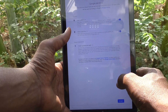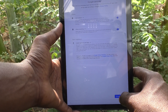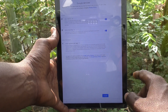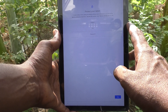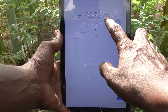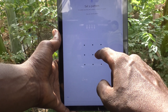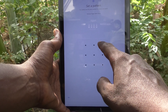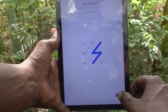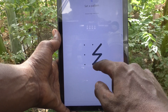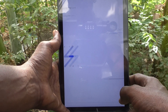Google services are loading — just click on accept. Accept the terms and conditions. Now you can set a pattern for your new user. I just draw this pattern, click on next, then draw the same pattern again to verify, and click on confirm.